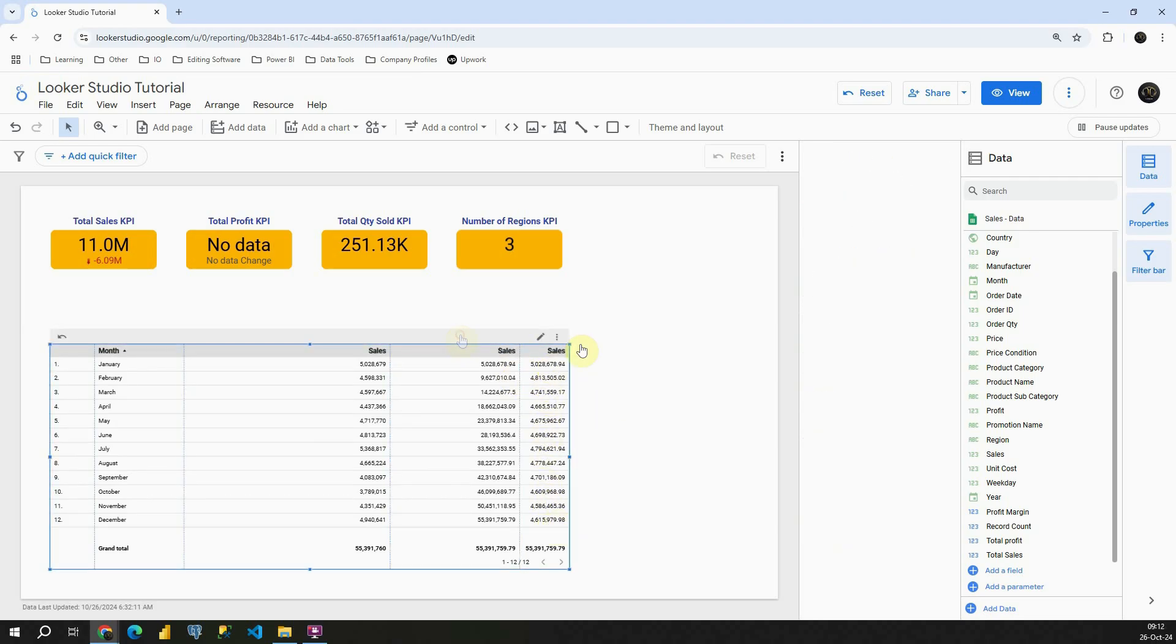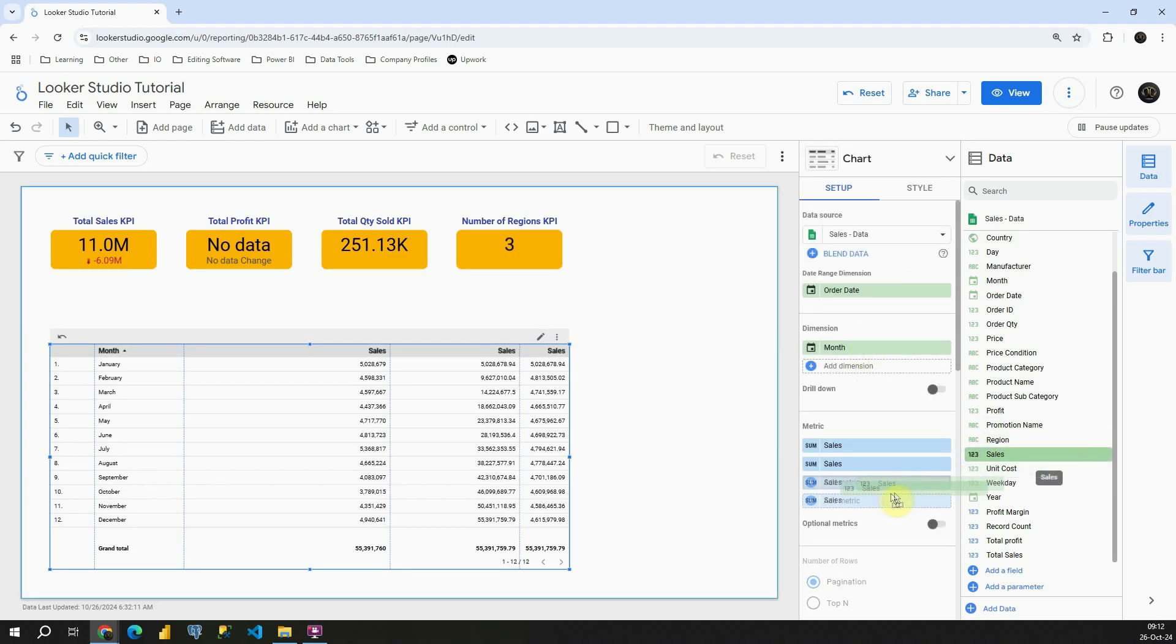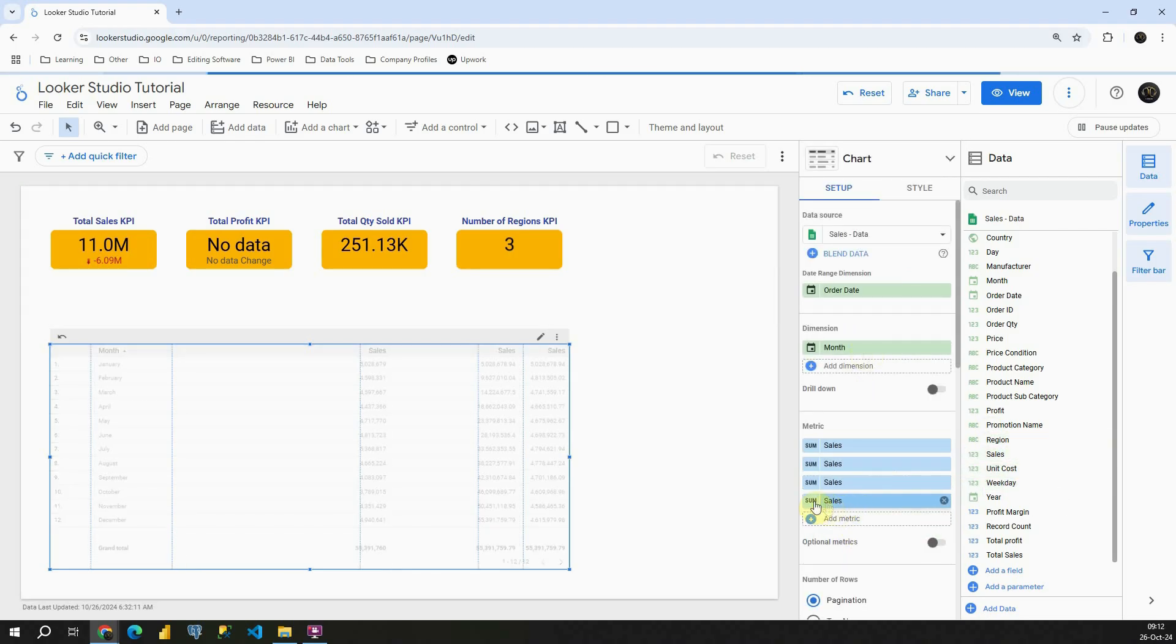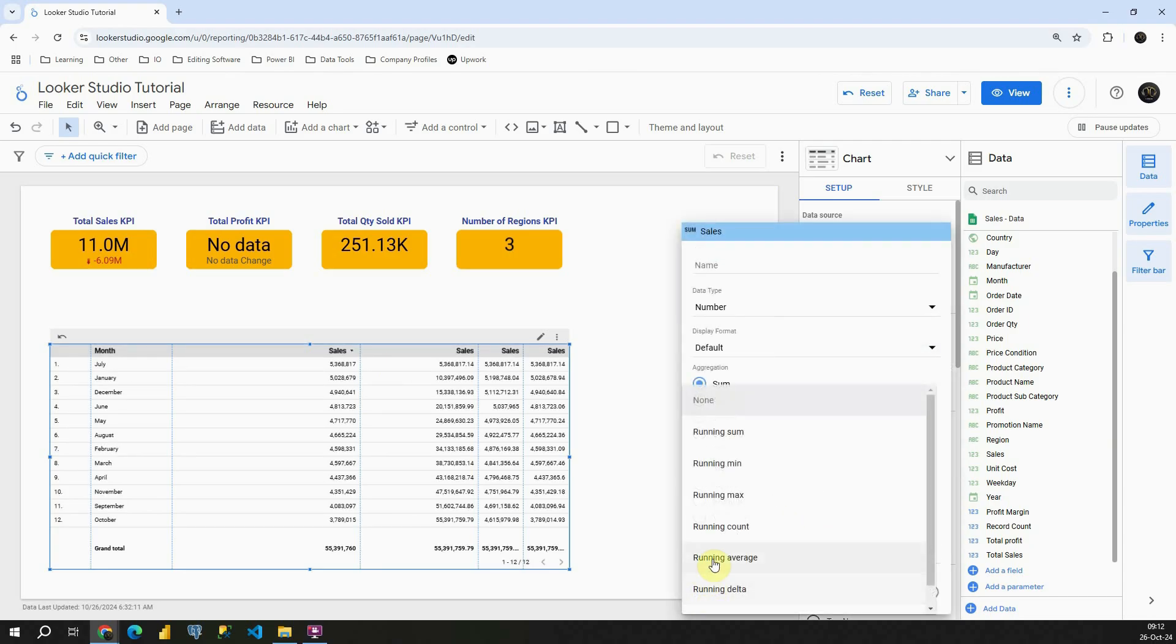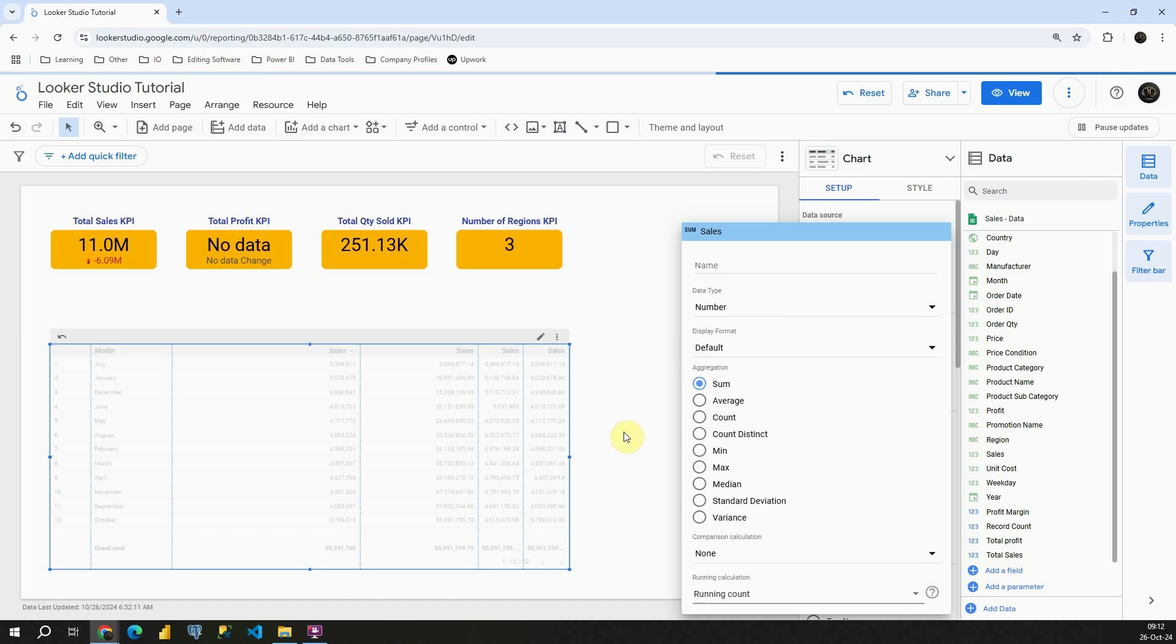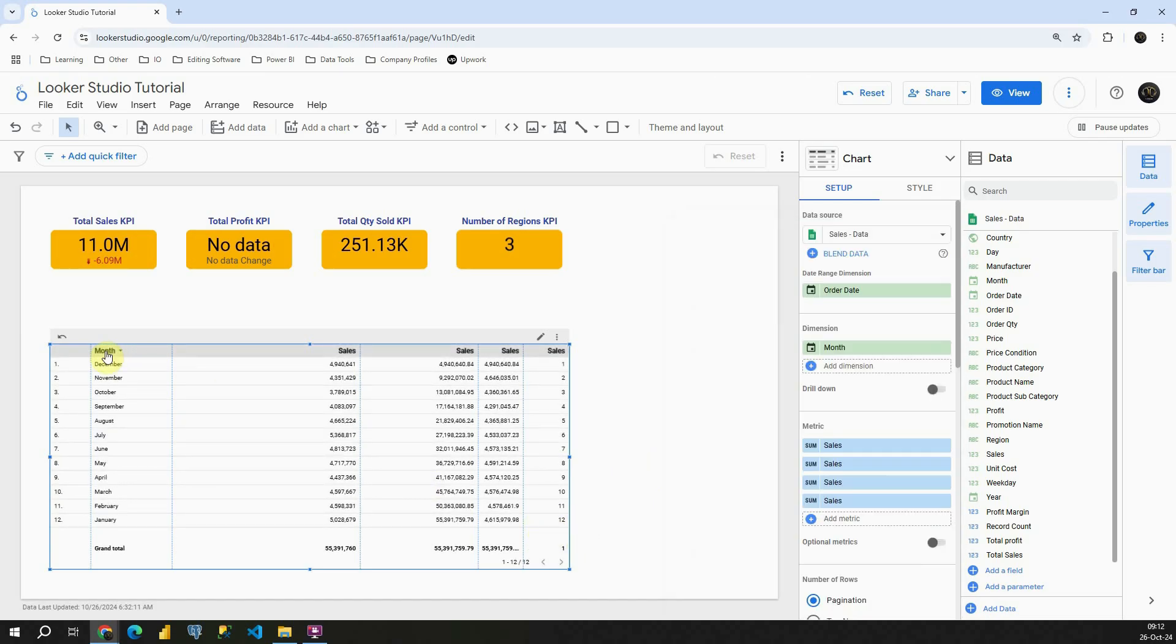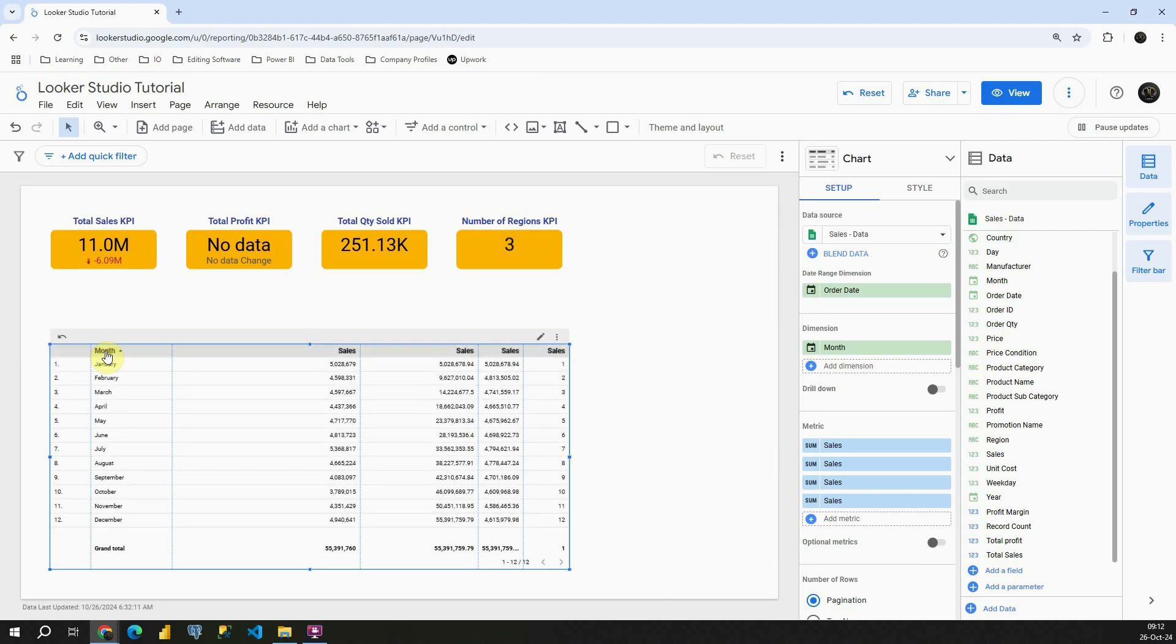I'm going to add one more column. It will be running count. If I click on the pencil here, running calculation, running count. As you can see, we get this 12 number here, which means basically that we have all 12 months in our table. Excellent.